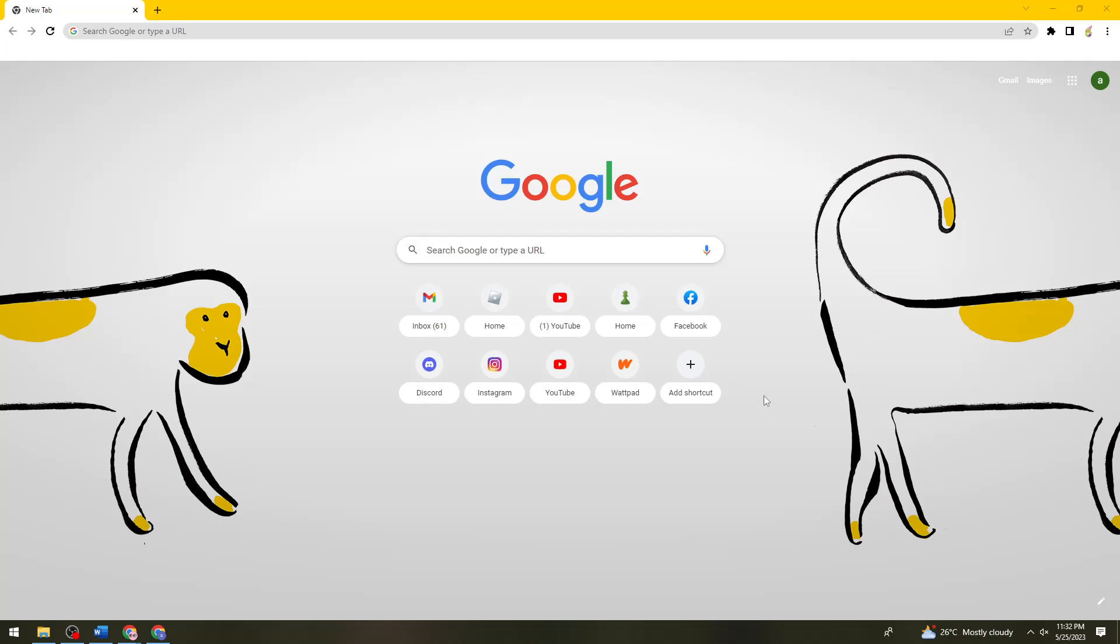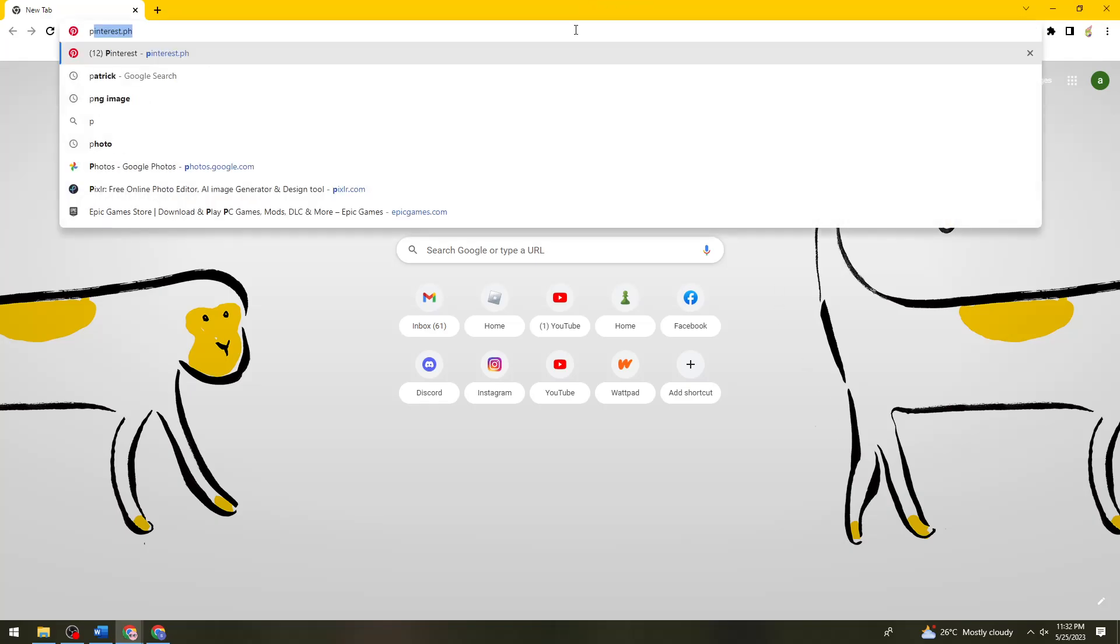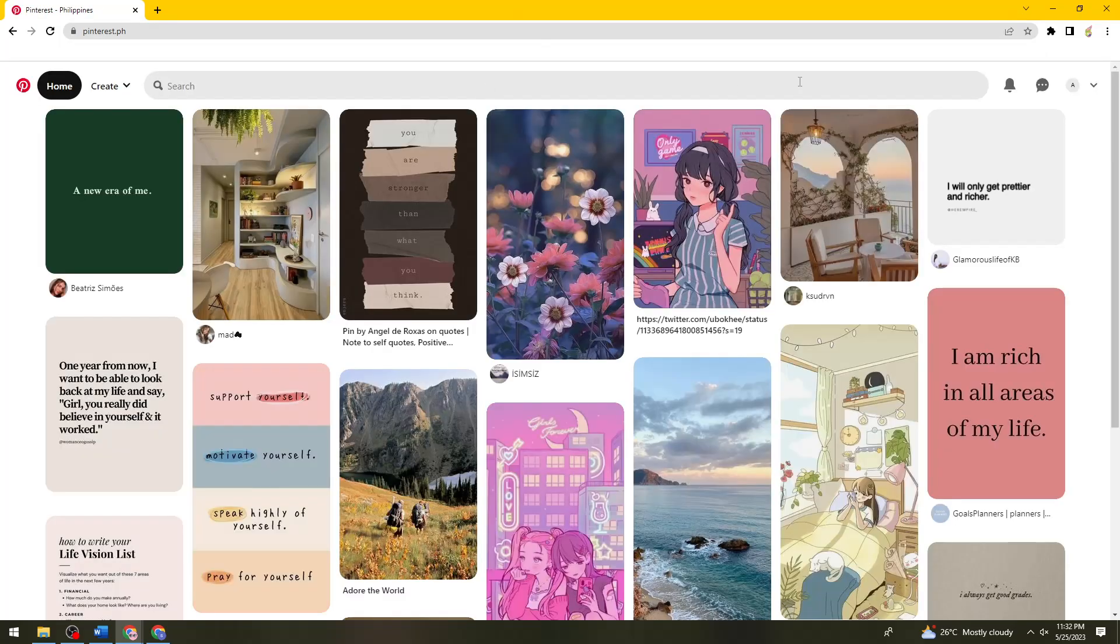So first of all, you want to open your browser. And by the way, if you're using your mobile device, don't worry because the process is still the same. So let's just go ahead and open Pinterest and then log in your account.